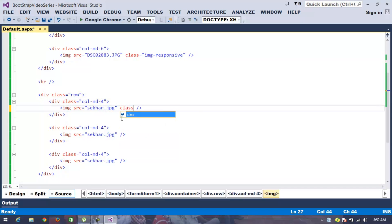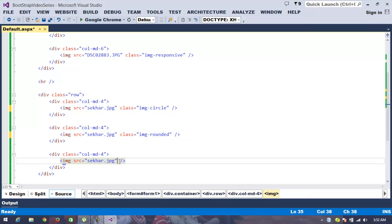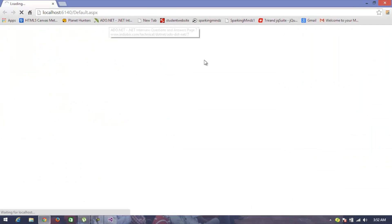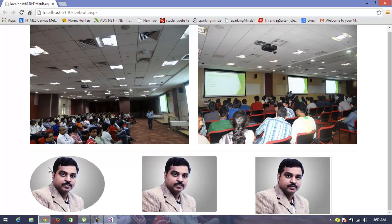Bootstrap supports three image style classes. The first is 'img-circle', the second is 'img-rounded', and the third is 'img-thumbnail'. When I add 'img-circle', the image is displayed within a circle shape. When I add 'img-rounded', the corners of the image are rounded. When I add 'img-thumbnail', a border is attached around the image.